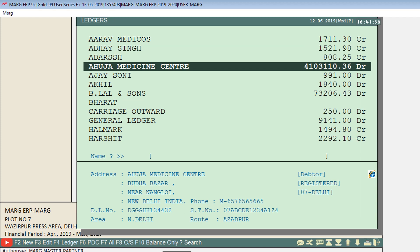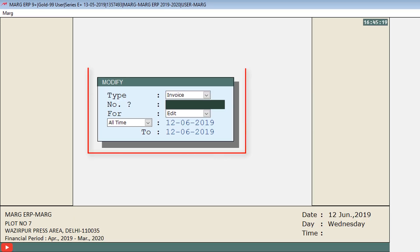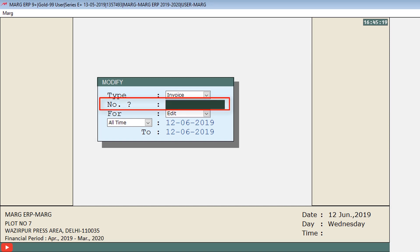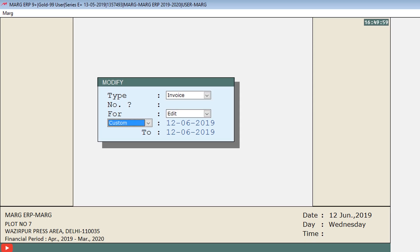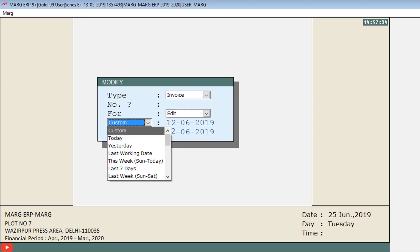Press Enter and a modify window will open. The cursor will switch to the number field, where you feed the party number. If you don't remember it, you can skip this field and press the Enter key.